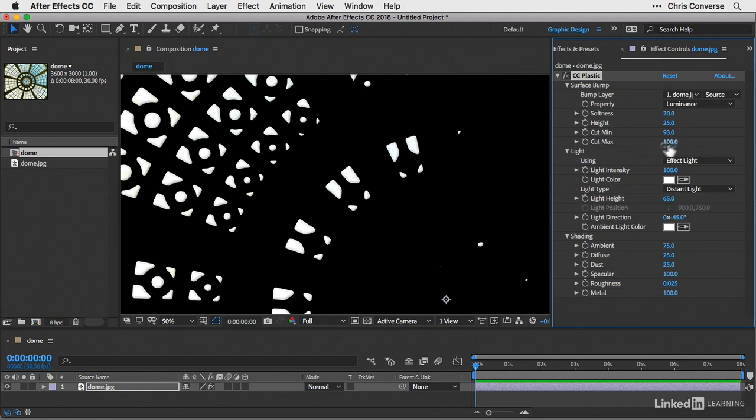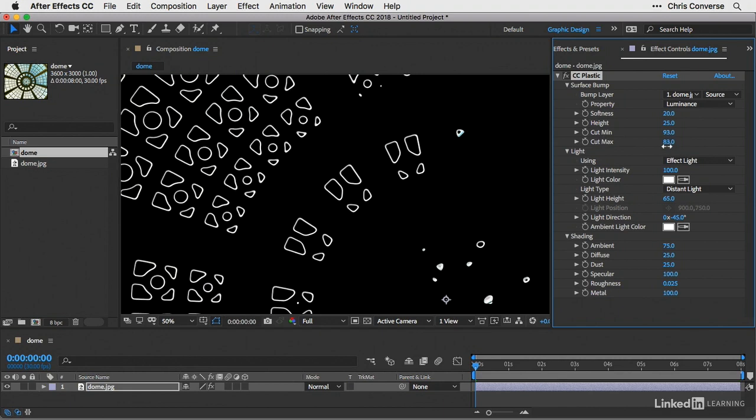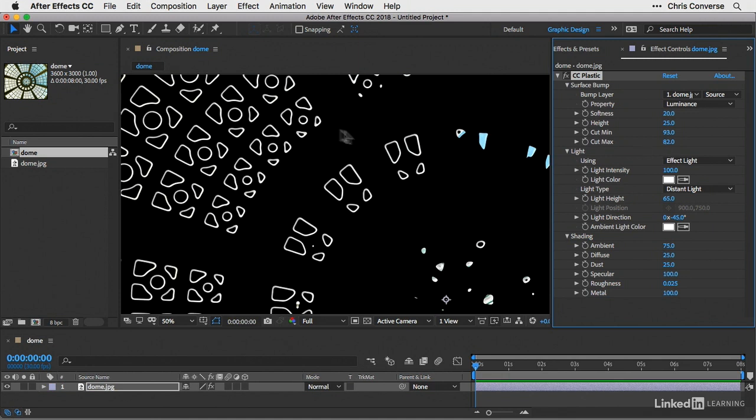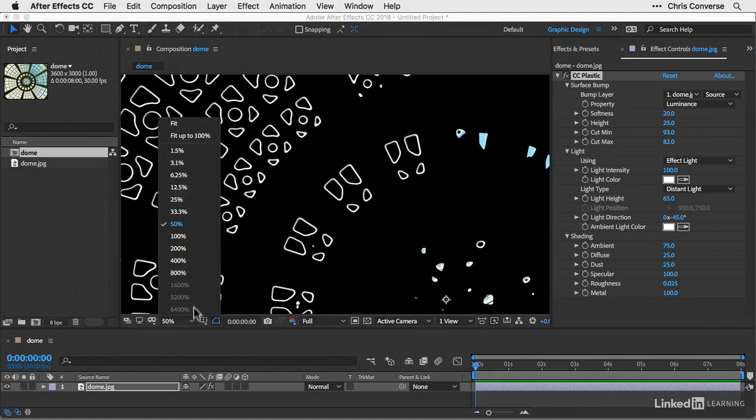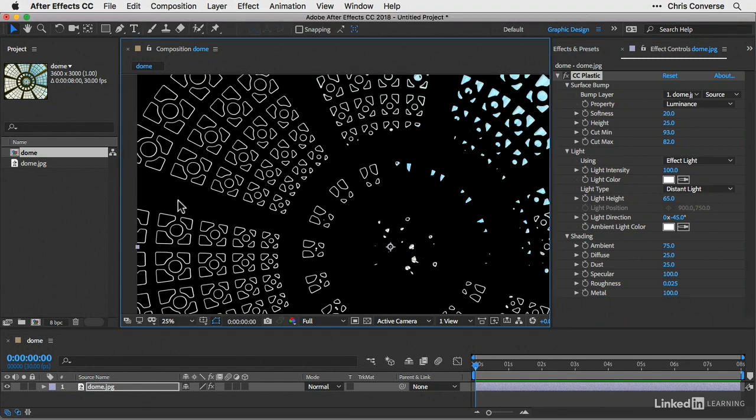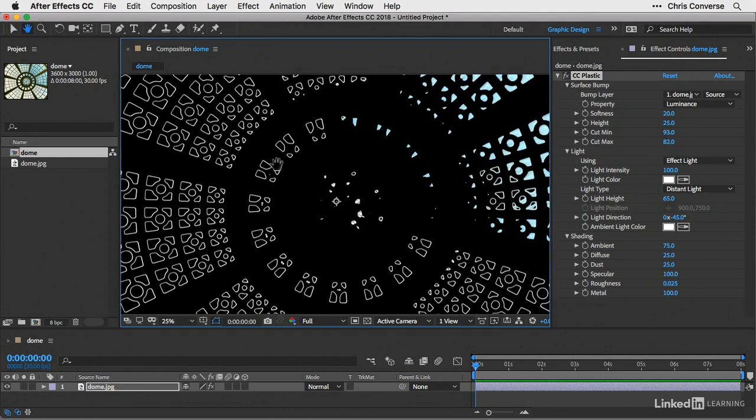Next, I'll come down to the cut maximum, which is controlling the pixels that are the brightest, and decrease this to about 82. Since we're pulling out the brightest pixels and the darkest pixels and leaving just a little bit in the middle, this is going to give me that line drawing effect that I'm after. Now we'll decrease my magnification to 25% just so we can see a little more of this.